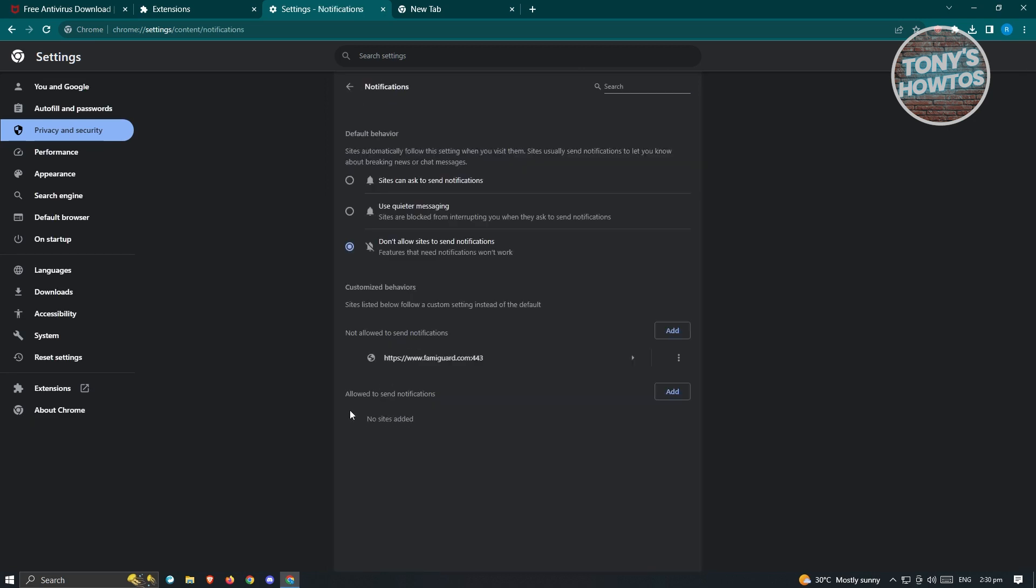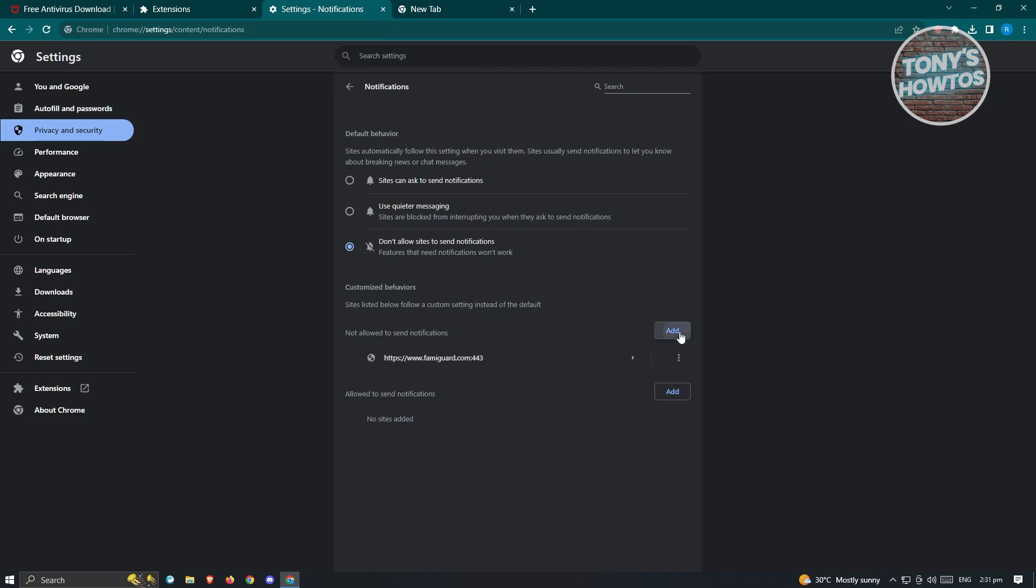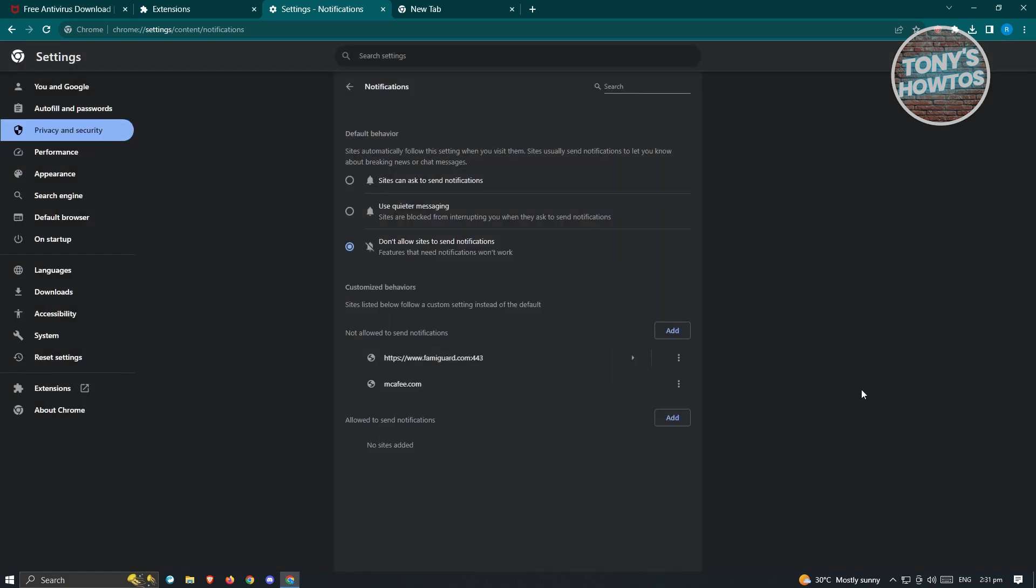From here, you have to ensure that this option under default behavior is set to 'do not allow sites to send notification'. We also have to add a section under 'not allowed to send notifications'. Just click on the add button and you want to add the following link, which is mcafee.com, and just click on add.